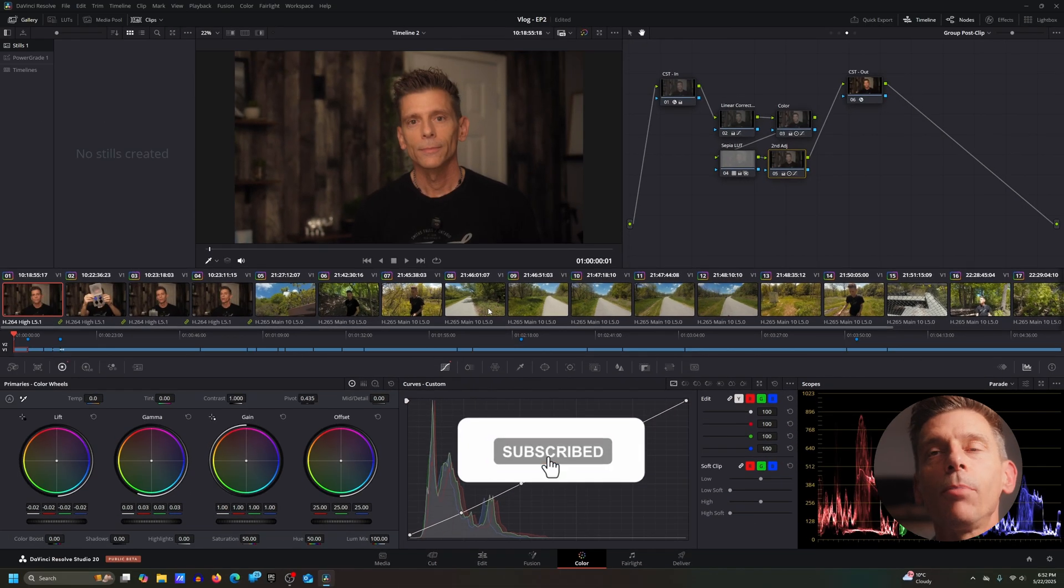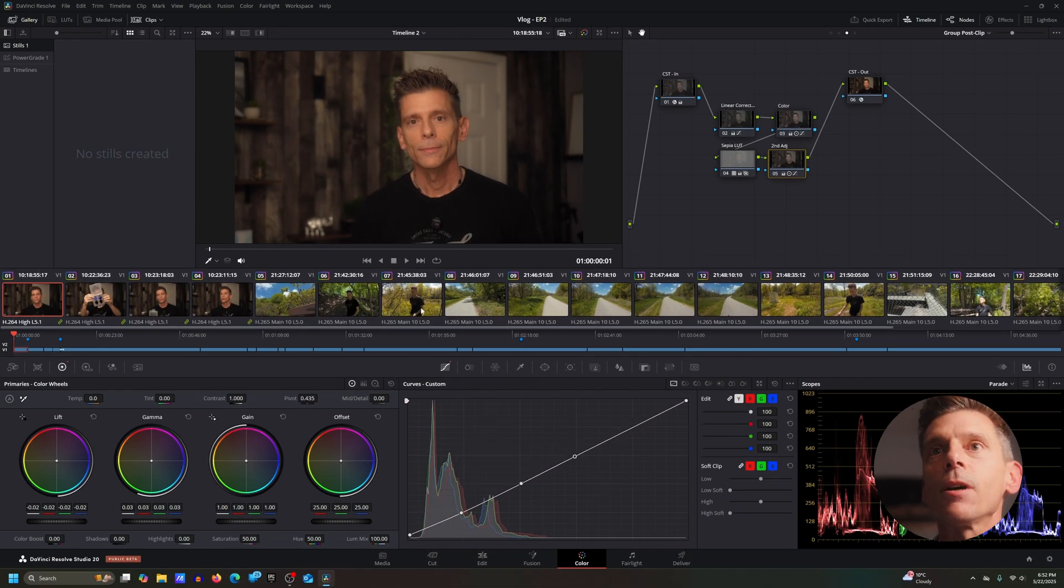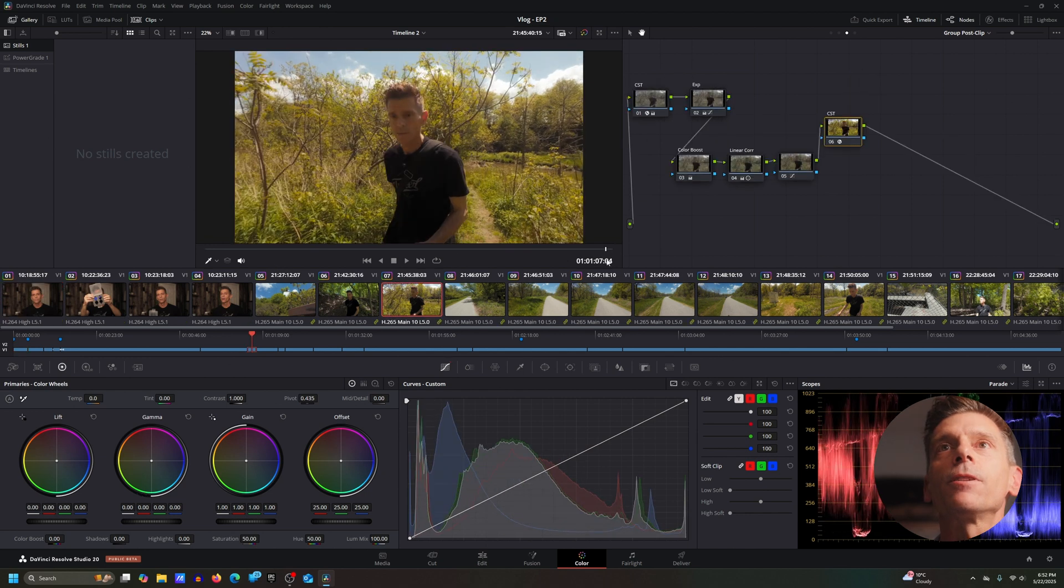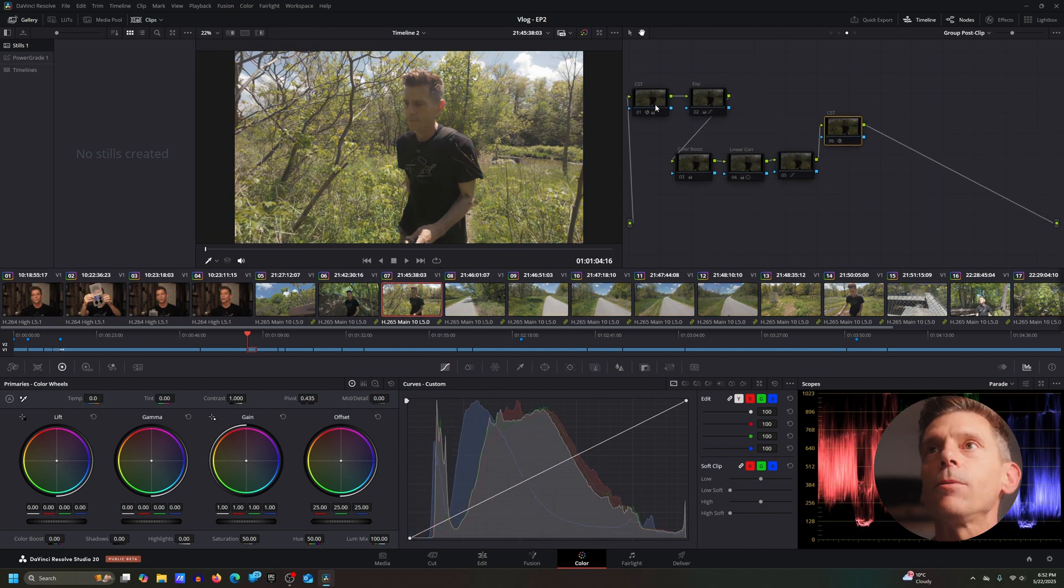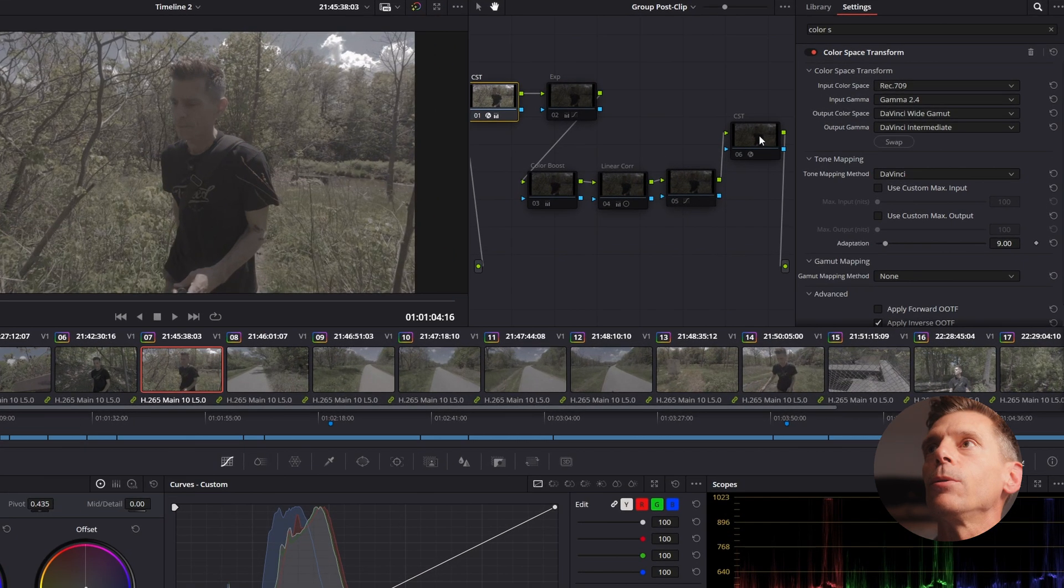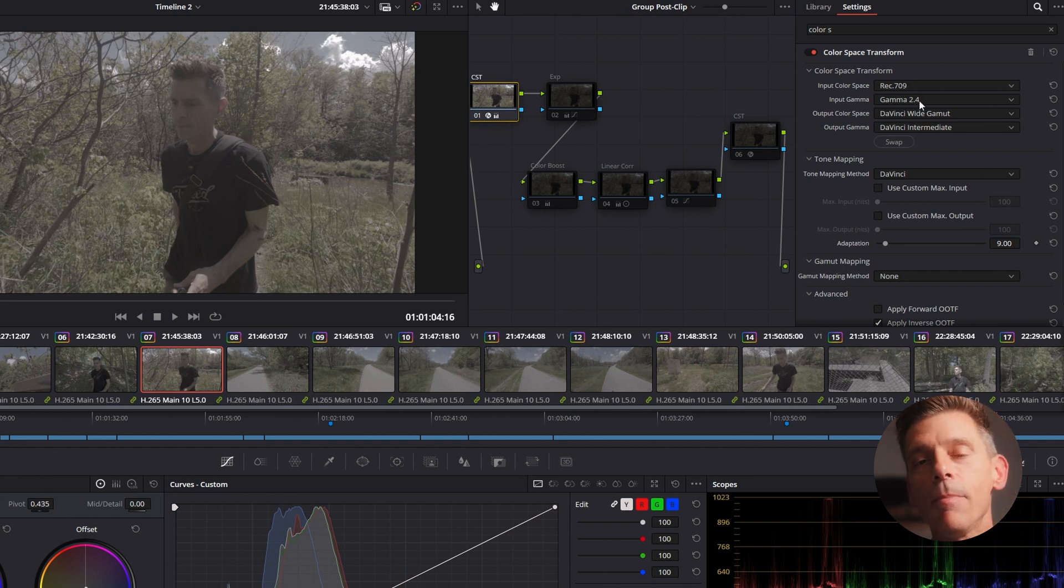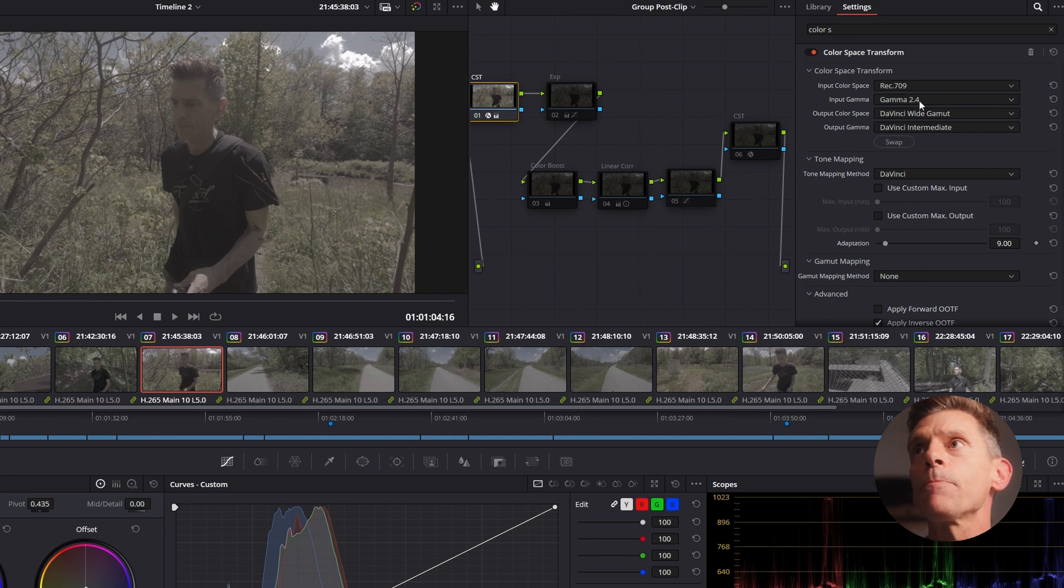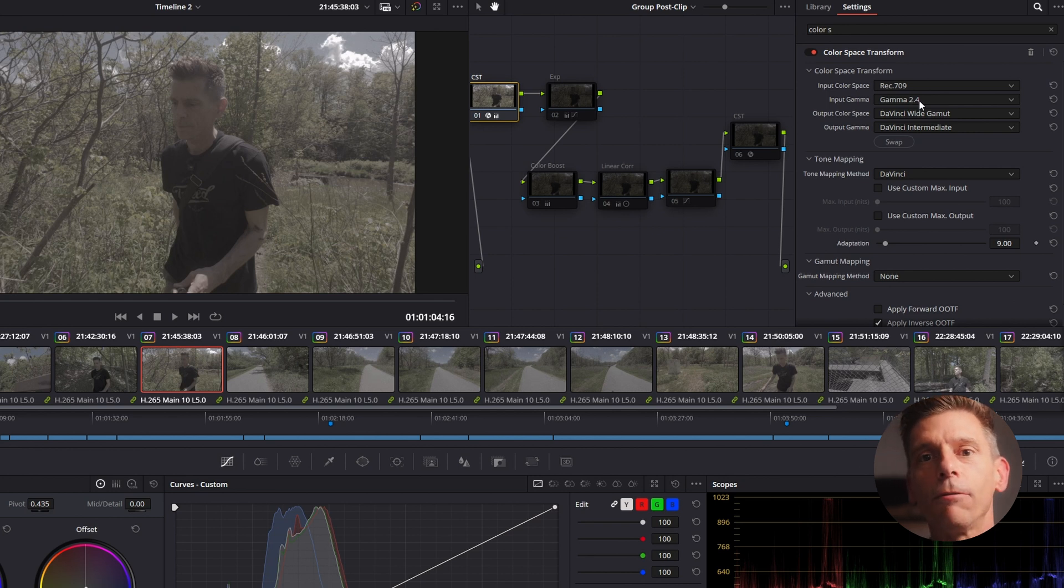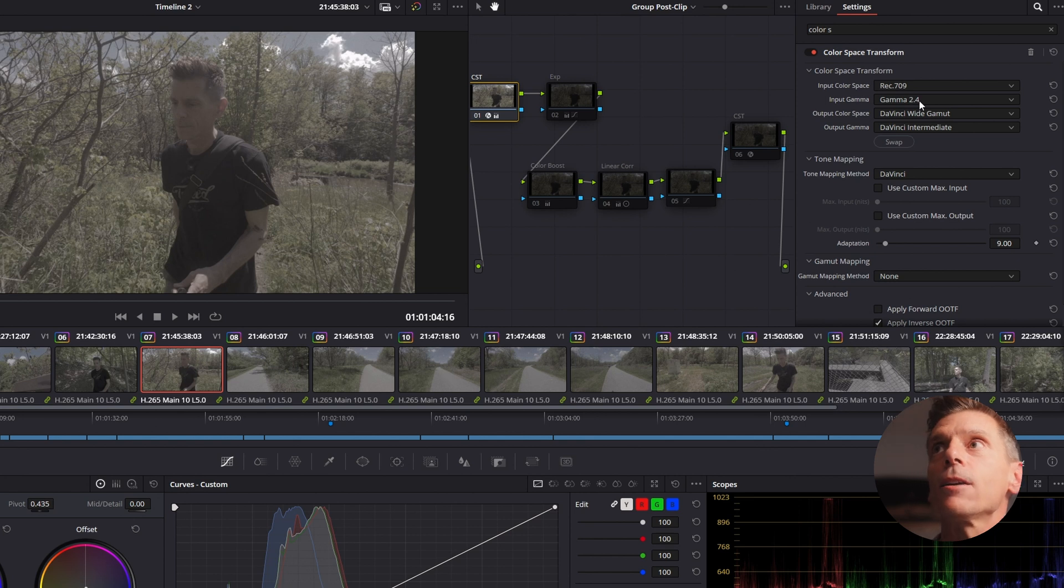So let me just show you a couple other examples just because I have a different kind of footage here. Here I have some Osmo Action 4 footage. Let me disable all the nodes here. I'll just enable my input and I'll show you what's going on here. We have our Rec 709 and Gamma 2.4. Now, this is the D-Log M in my DJI Osmo Action 4. Action 5 Pro would be the same. Now, they call it like a log, but it's not actually a log format. It's more of like a flat, low contrast format.